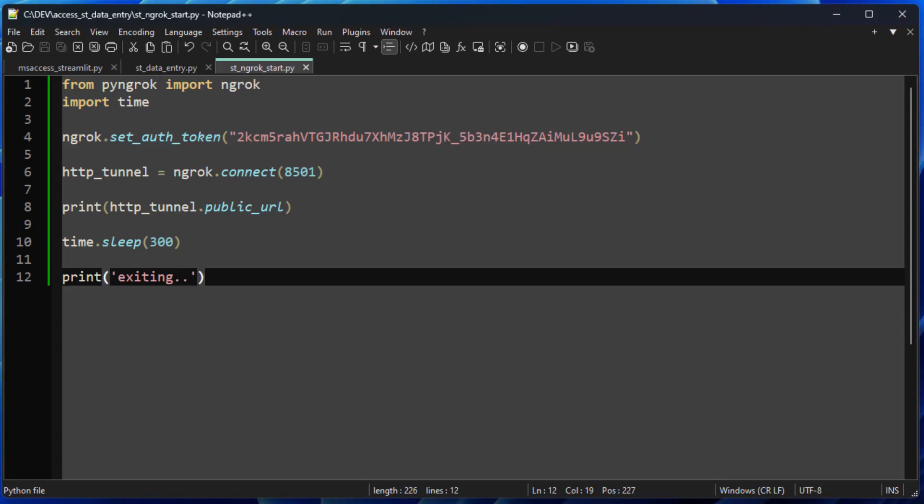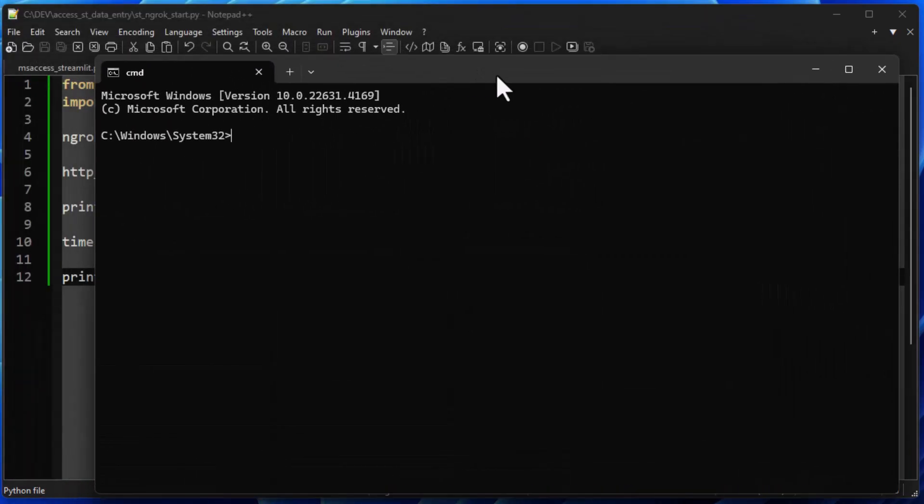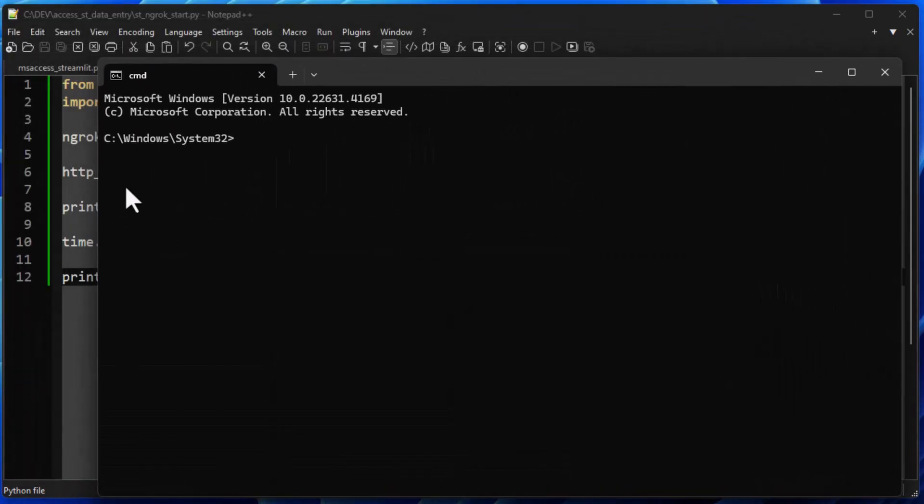Now, if you want your script to continue, but you want to shut down the tunnel, you can also do things like HTTP tunnel.disconnect, and then you can also do a kill command. You should research those on the PyNgrok site. Those are also available to you if you want to shut down the tunnel for some reason, but keep your script running.